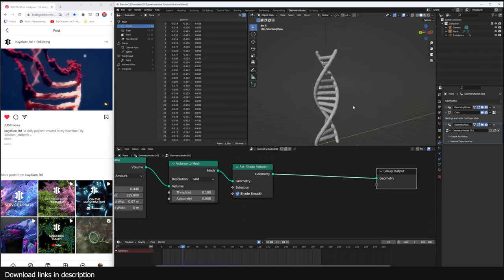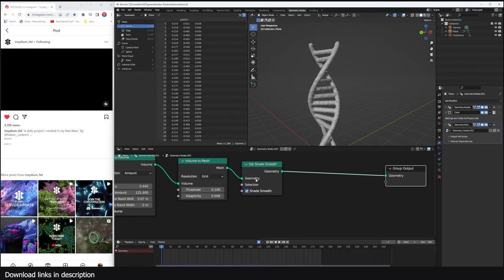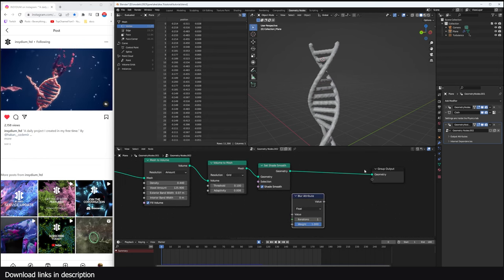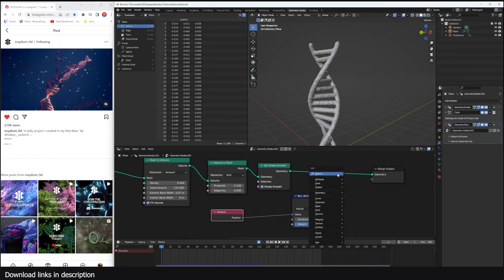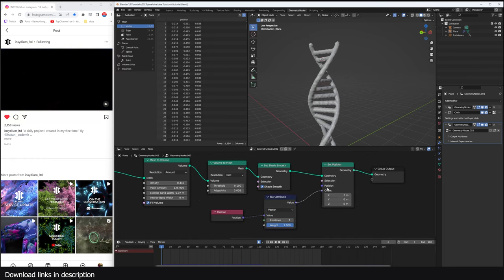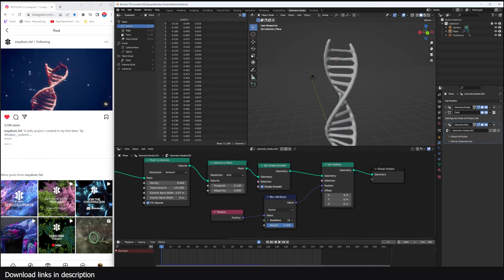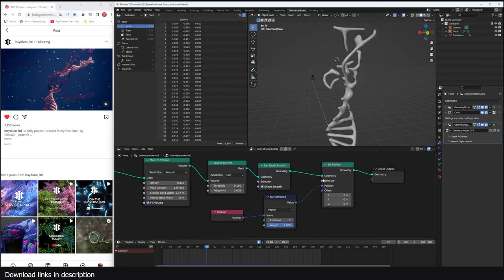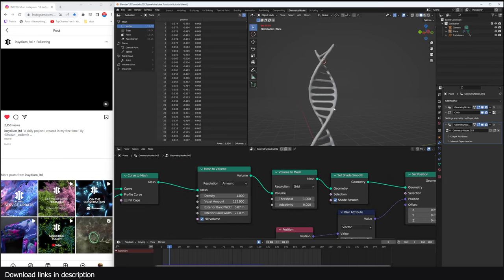Playing back, the result looks a bit jagged and flickering due to the Mesh to Volume conversion. To smooth this out, I use a Blur Attribute node on the position — connecting a Position node to a vector blur, then into a Set Position node. Increasing the iterations smoothens things out, but going too far loses the structure. A moderate amount gives a nice smooth result without the jumpy flickering effect.